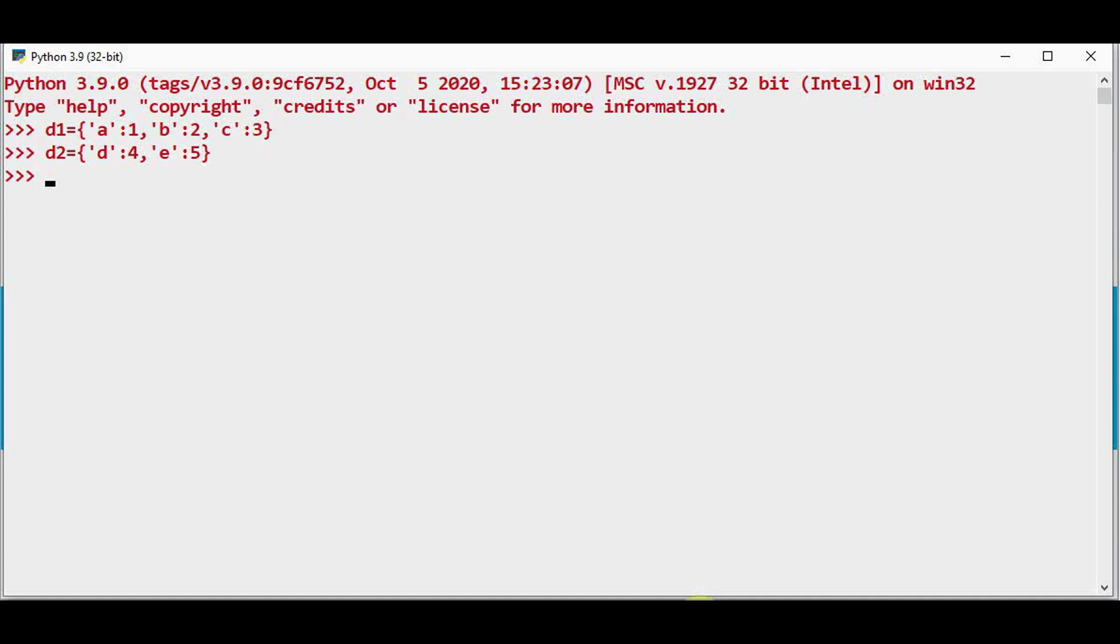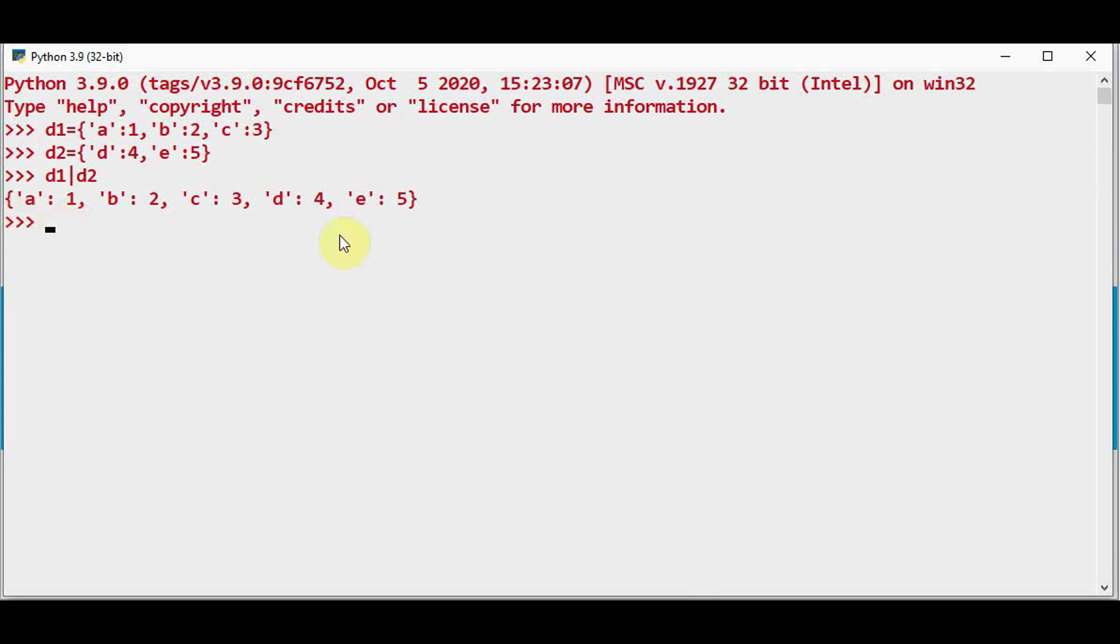Now I am going to just merge these two dictionaries using this union operator. D1 union D2. So this will merge both the dictionaries.